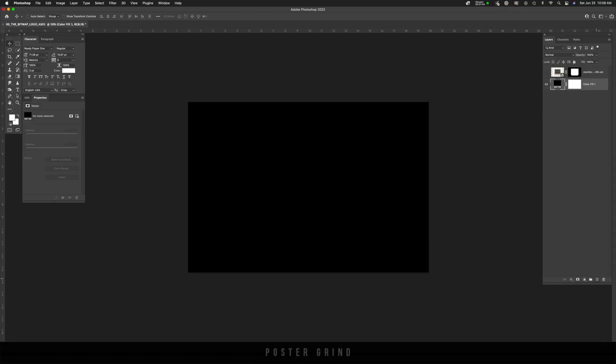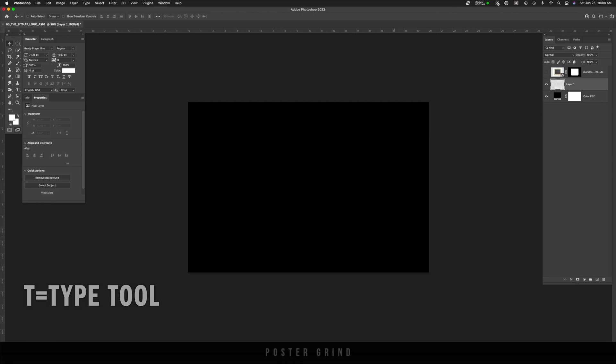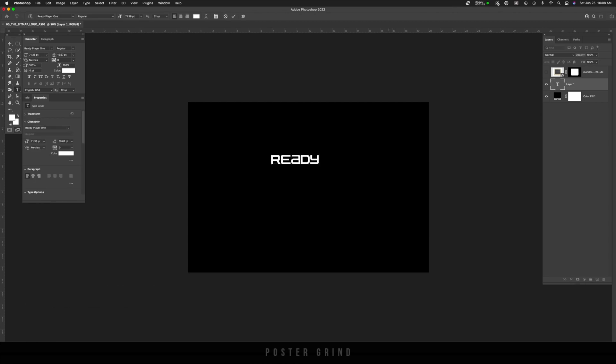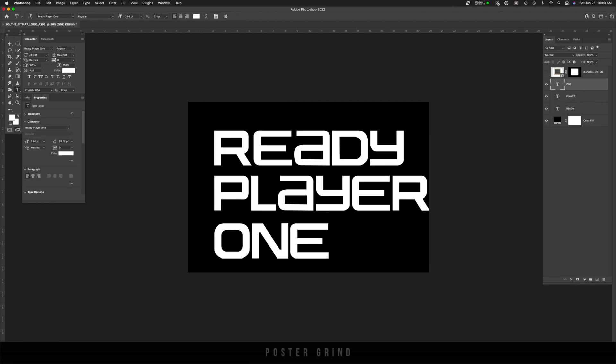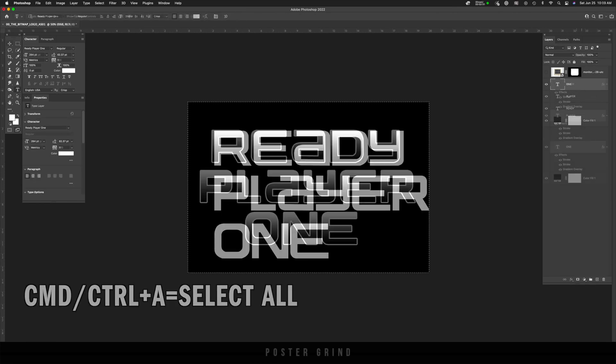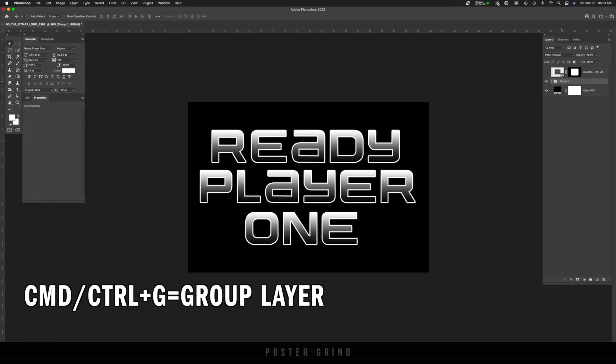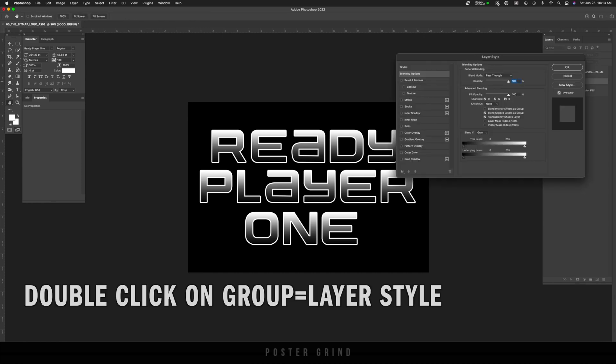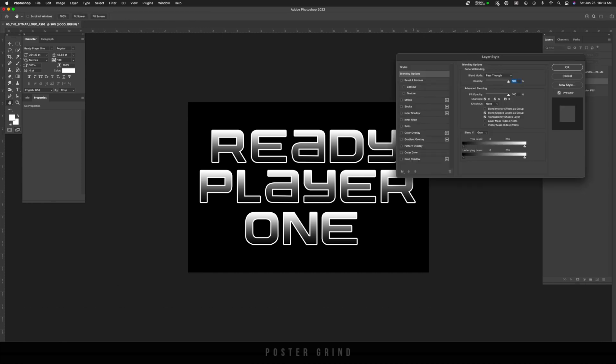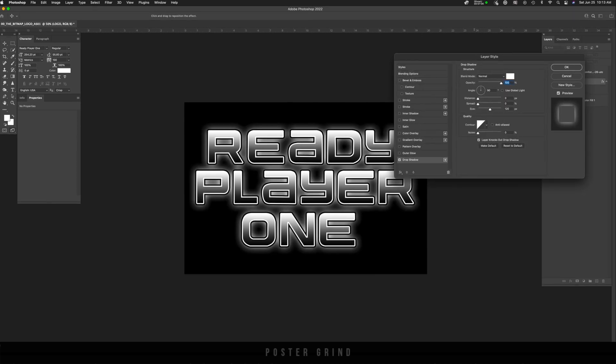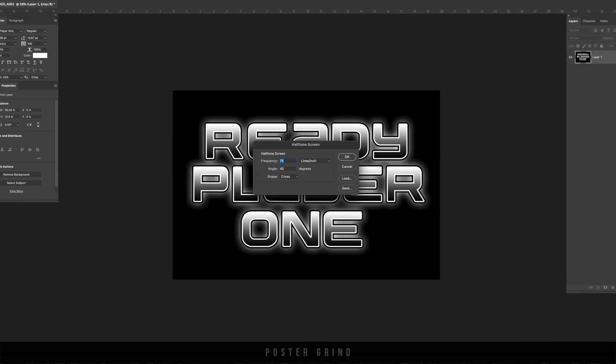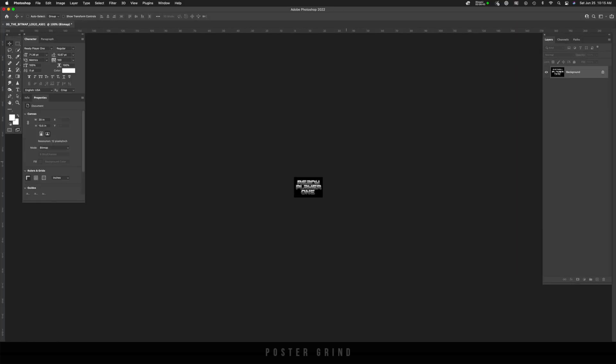This tutorial is going to use the text tool, then we're going to convert it into grayscale and then bitmap, and then play around with the layer styles to get the bitmap looking exactly how we want to make it look.